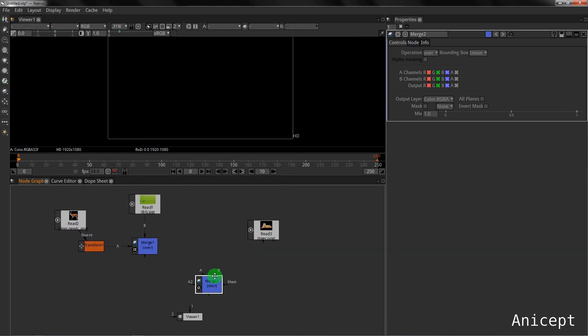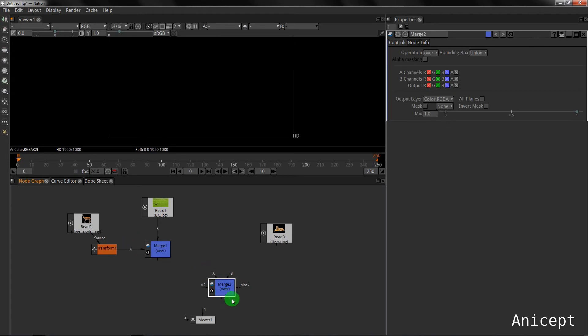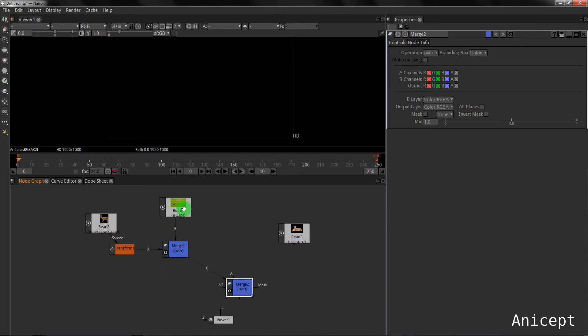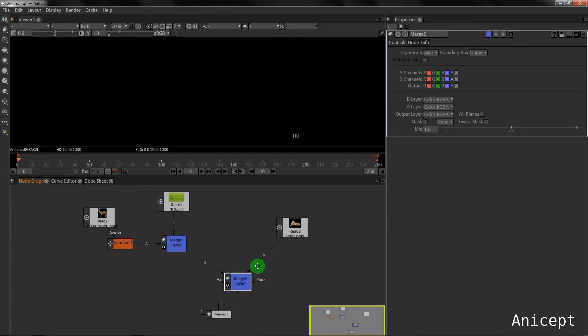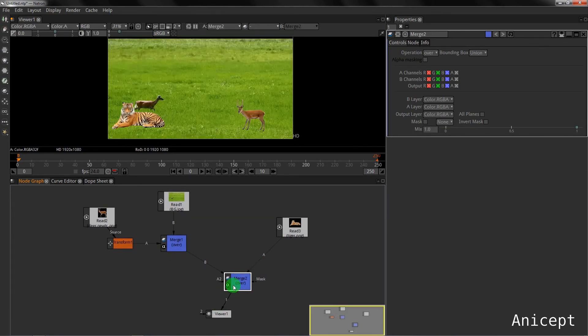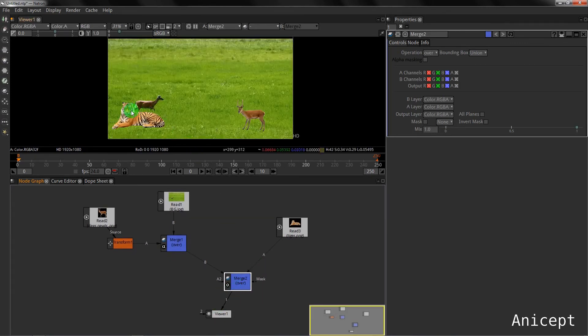Now I will join the background to the B and I will join the tiger to the A. I will connect the viewer and you can see the tiger is in the scene.